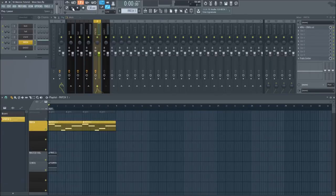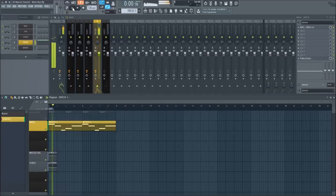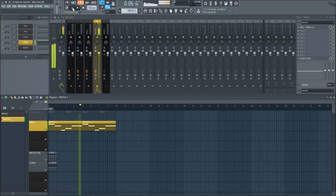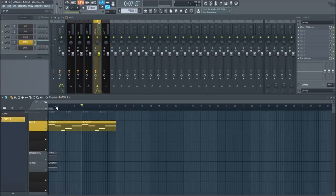I'll first play the patch by itself to show you what sound we'll be producing. Now here's what it sounds like with a simple beat behind it.